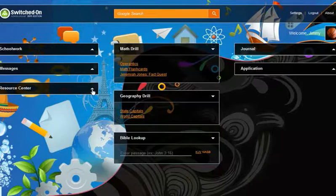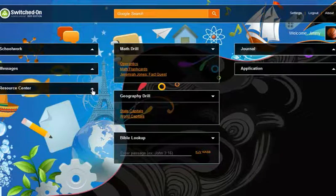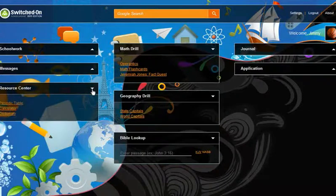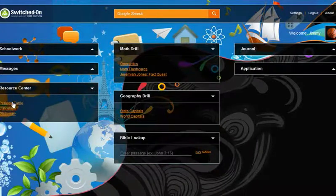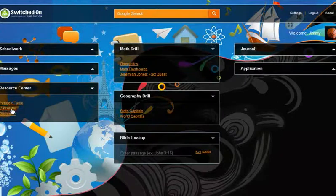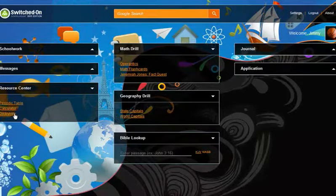If previously enabled by the parent in assignment settings, students can access the resource center items: the periodic table, calculator, and dictionary from here on the home page.